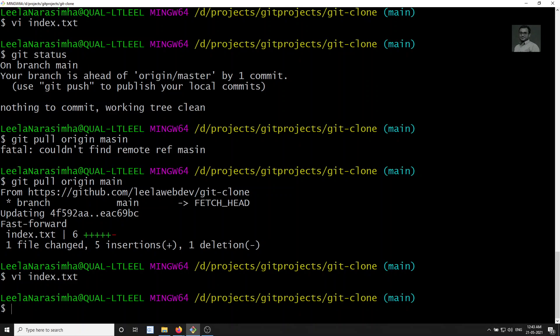This is how we will be able to resolve the conflicts when we raise a pull request. Hope you understood — it was a little bit confusing because my local branch was pointing to some other branch, but normally your local branch will point to main only. If you have any doubts or suggestions, please post in the comments. If you like this video, please subscribe to my channel. Thank you.